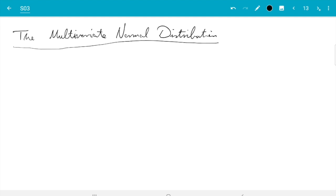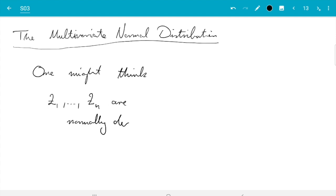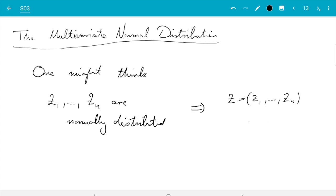The first thing to notice is something a bit surprising. One might think — and this is wrong, don't believe this — that if Z1 up to Zn are normally distributed, then Z, the vector of all of them, is normally distributed. That is not true.